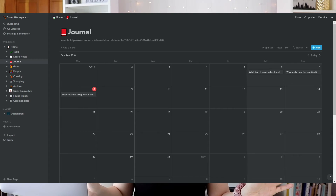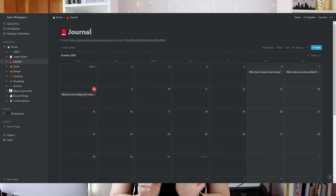Notion is free. You can download it to your computer as a desktop app as well as on your phone. Another thing I love about Notion that Airtable does not have is dark mode, which I absolutely love.